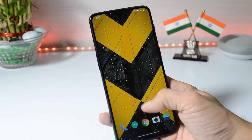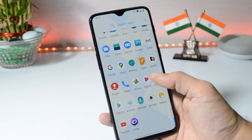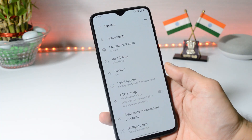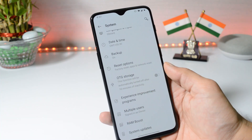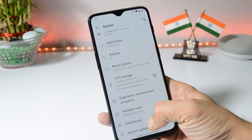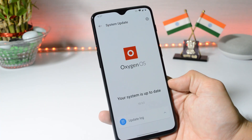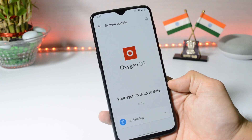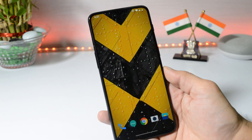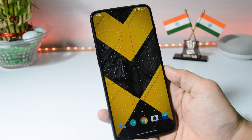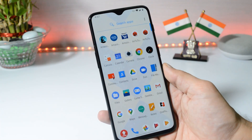Hey guys, welcome back. A new incremental OTA update is rolling out for OnePlus 6 and 6T users. As you are aware, OnePlus have stopped the beta program for OnePlus 6 and 6T — we'll only be getting updates based on the stable channel. Right now my device is running Oxygen OS 10.3.2, and we have a new update rolling out which is Oxygen OS 10.3.3. It's a staged rollout, so it might take some time to arrive on your device.